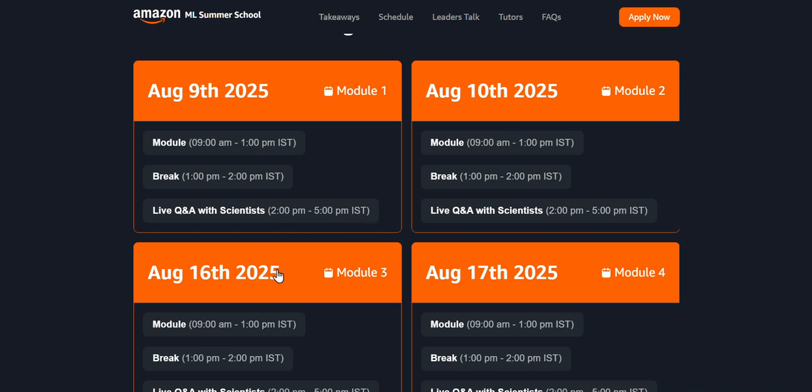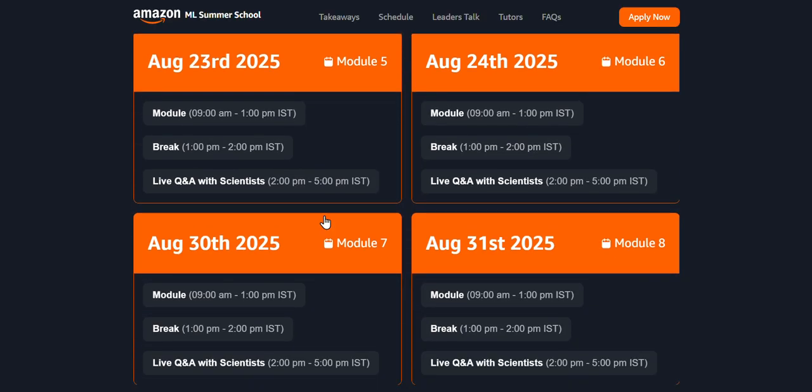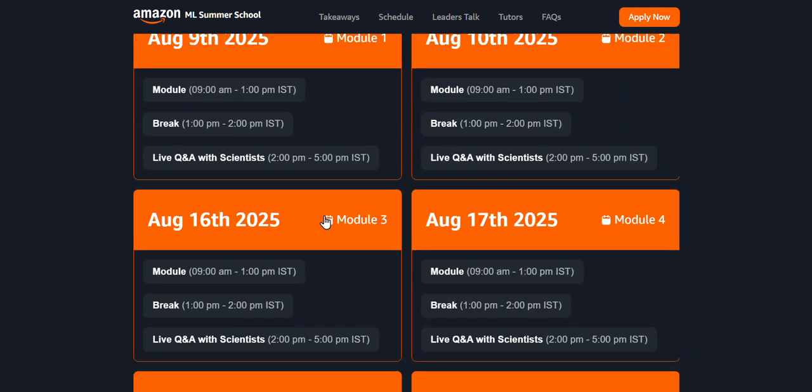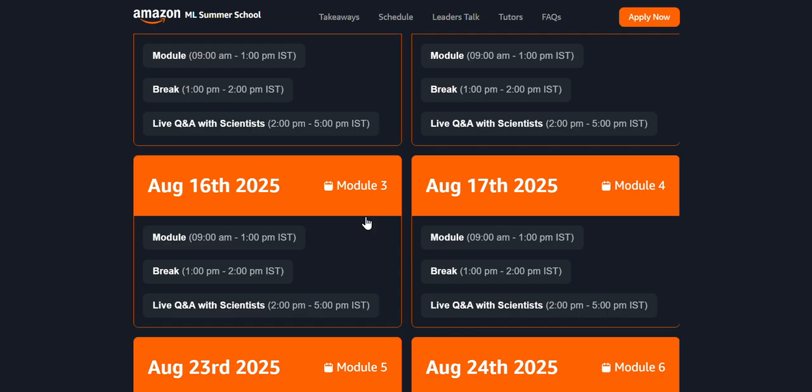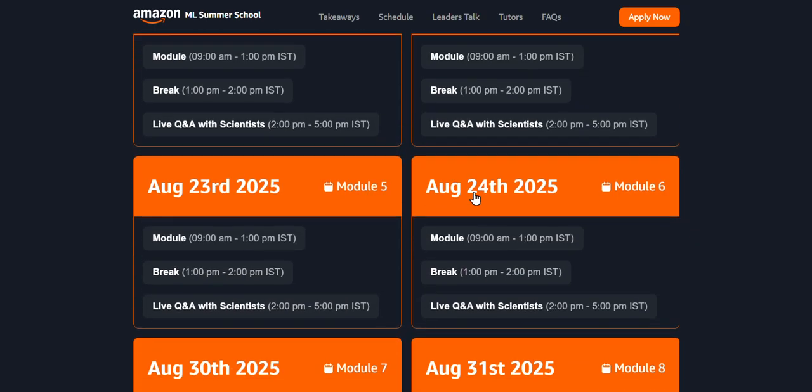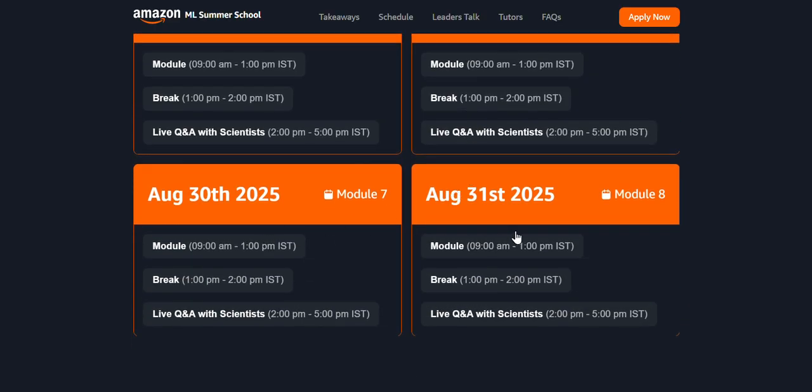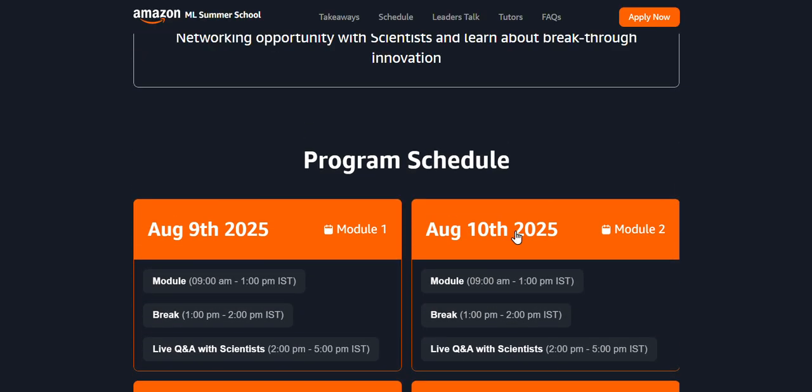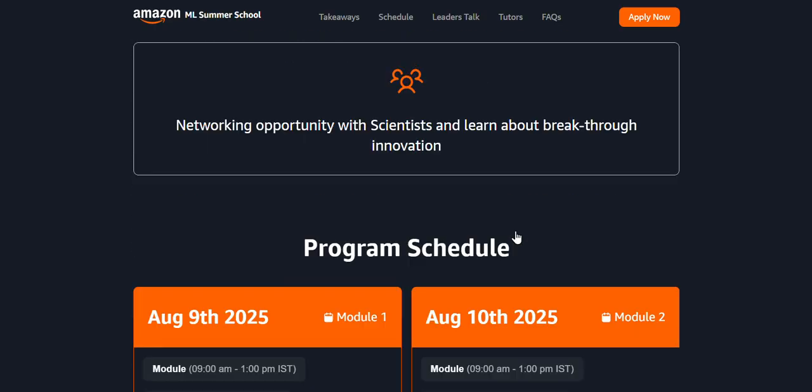Let's discuss the program schedule. If you get shortlisted for the specific ML program, you have to be available from morning 9am to afternoon 1pm, then 1pm to 2pm, and question and answers with mentors from 2pm to 5pm. Complete from 9am to evening 5pm you have to be available. This would go through eight modules over eight days - the lectures would be for two days a week: August 9th and 10th, then 16th and 17th, then 23rd and 24th, and 30th and 31st - all Saturdays and Sundays.